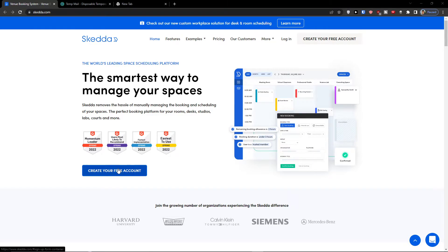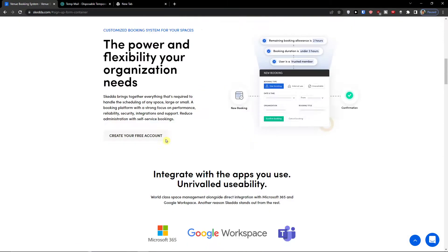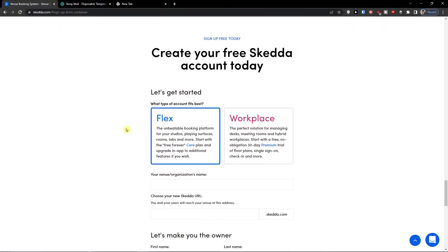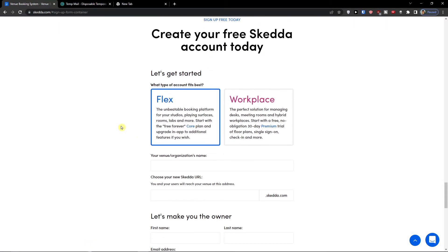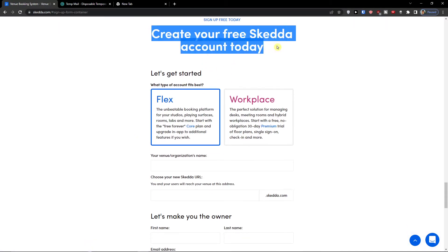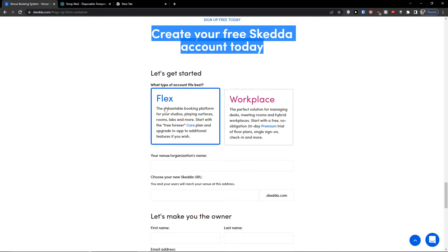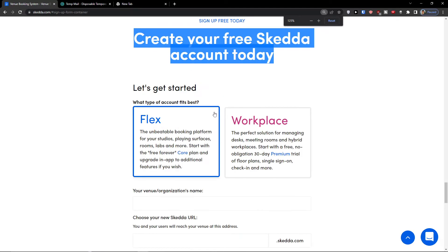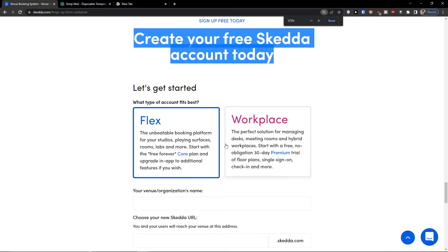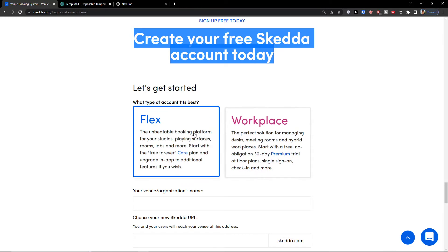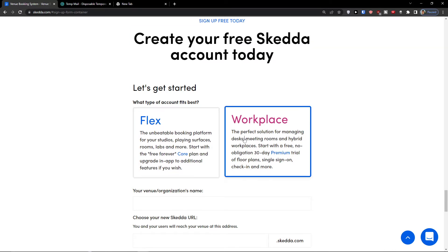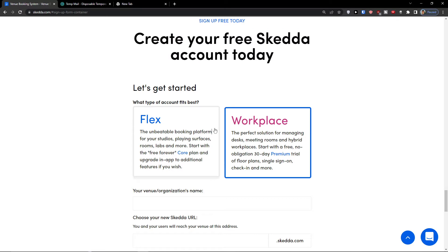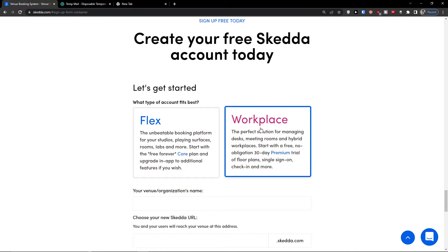First thing first, create your free account and now create your free Skeda account today. What type of account fits best? Flex or you can go with workplace. I'm going with the Flex but of course you can go with workplace too.